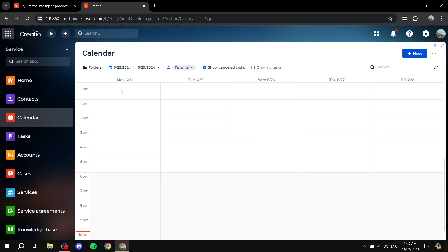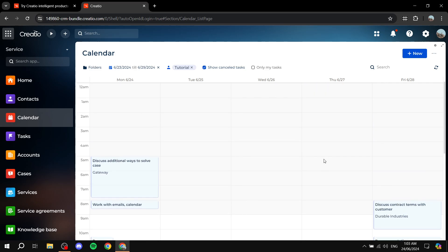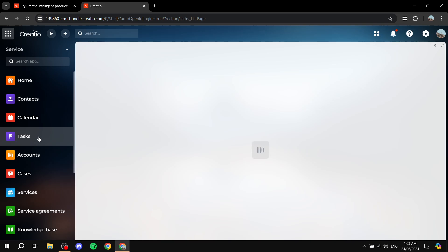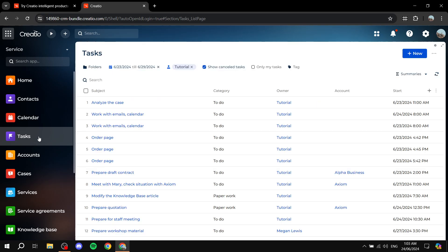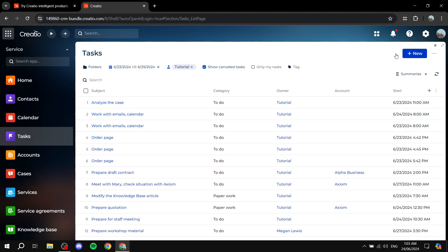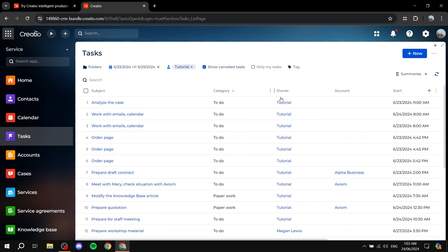Next is the Calendar, which shows all your meetings and business events in a calendar view. You can see everything highlighted from one space. Then we have Tasks, where all tasks related to you are listed. You can view them, create new ones, see the owner, category, start date, and add more columns to the view.